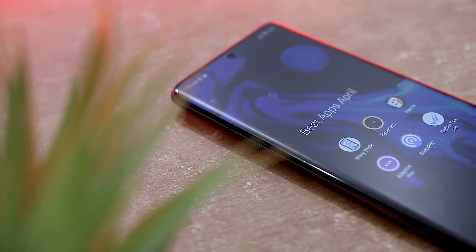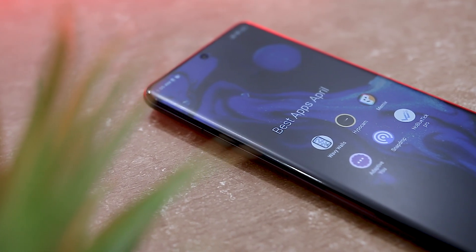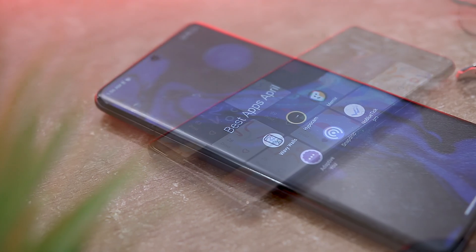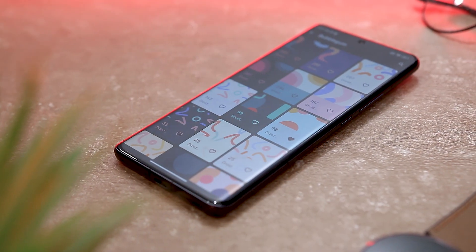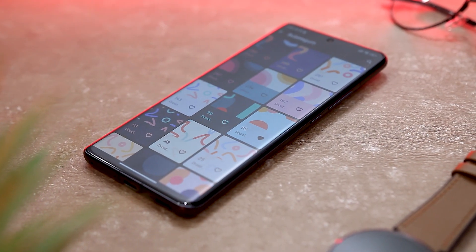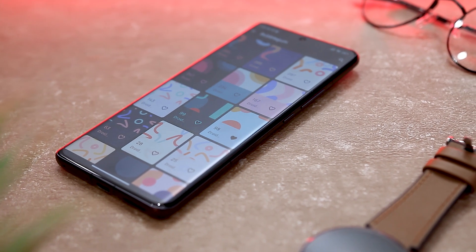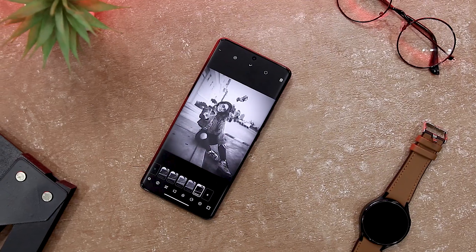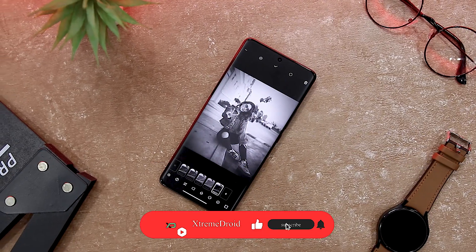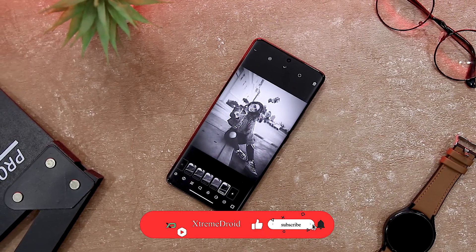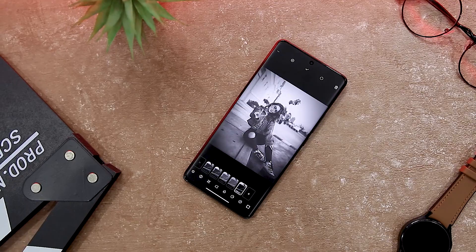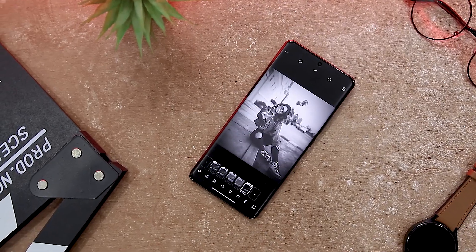So guys, these are some of the best Android applications that you should definitely give a try. Which of the previously mentioned apps do you like the most? Do you know of any other applications that we should have added to this list? Do let us know your thoughts in the comments down below. And for more future videos like this, do consider subscribing and hit that bell icon so that you never miss any future video from Extreme Droid.